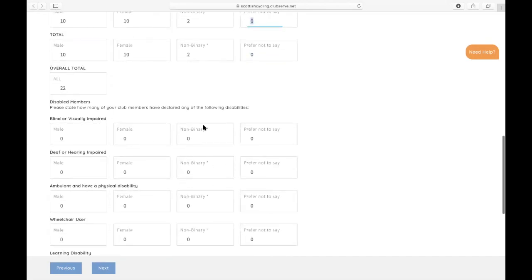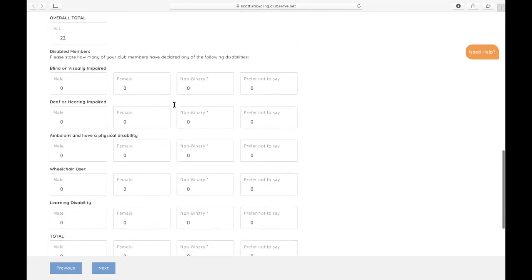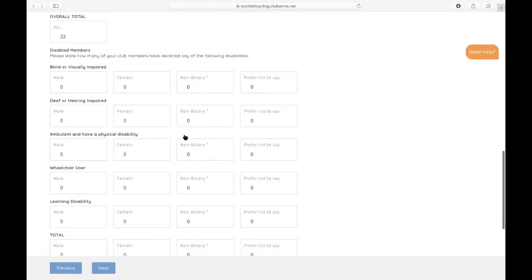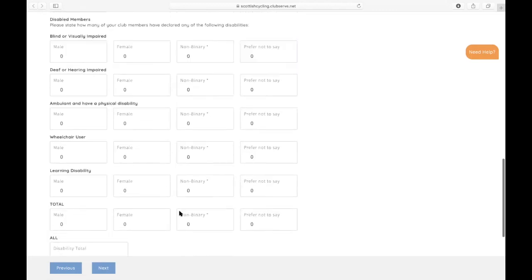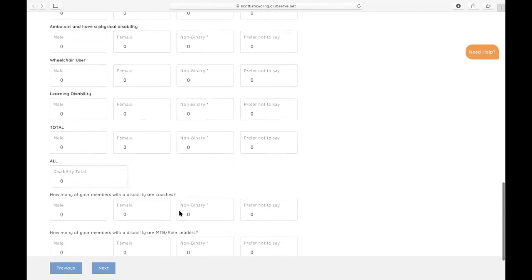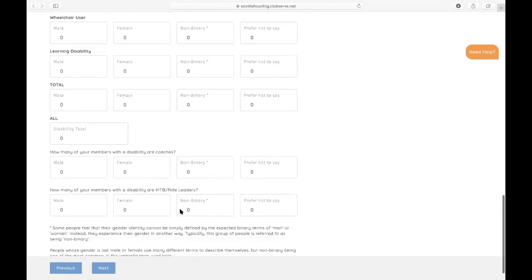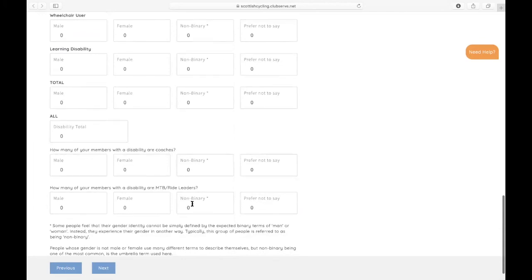If you have any members which have declared any of the following disabilities, you can then add that in in this section here. And then also note if any of those people that have declared disabilities are coaches or mountain bike slash ride leaders.